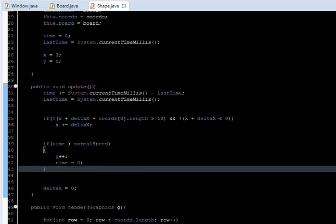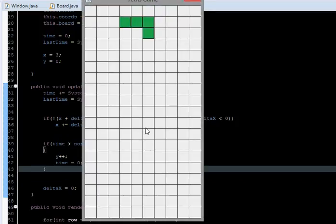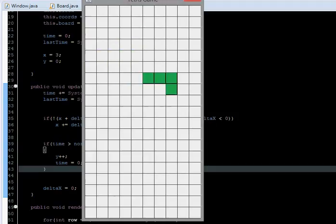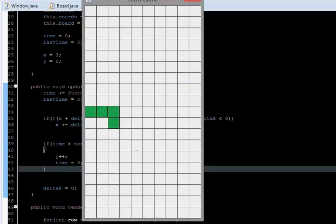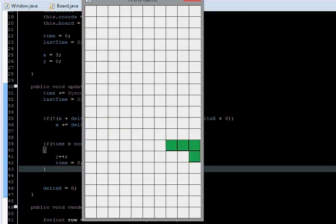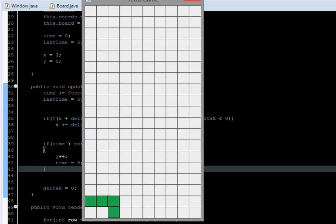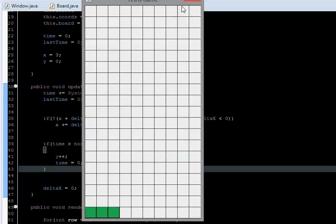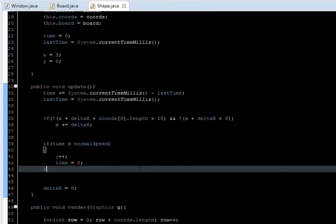When I run this it's moving down. It's not colliding yet, but we're going to do that later.